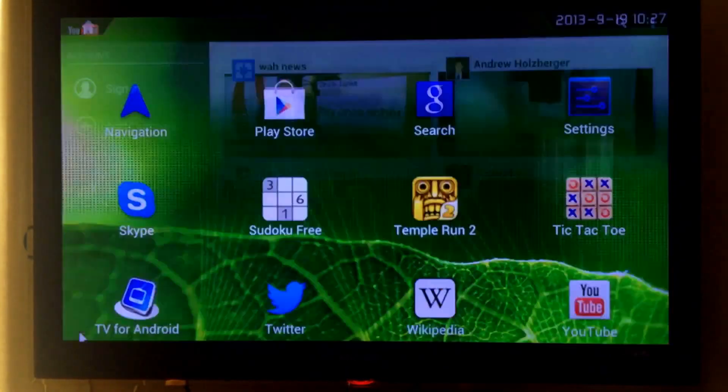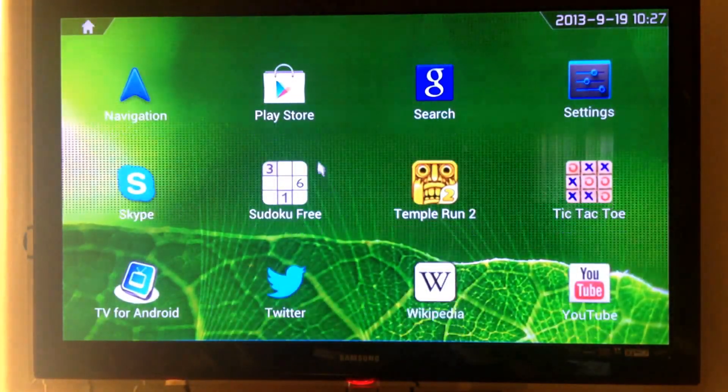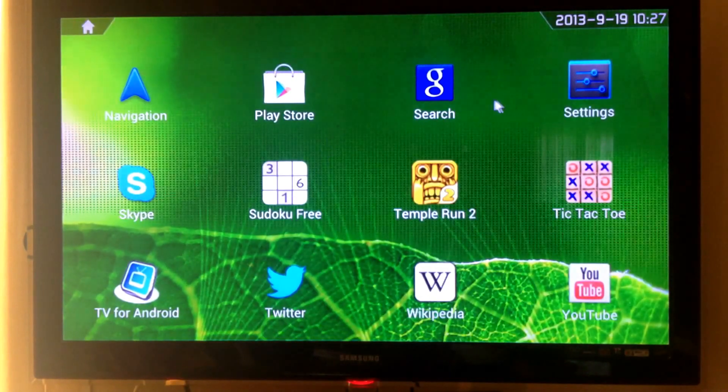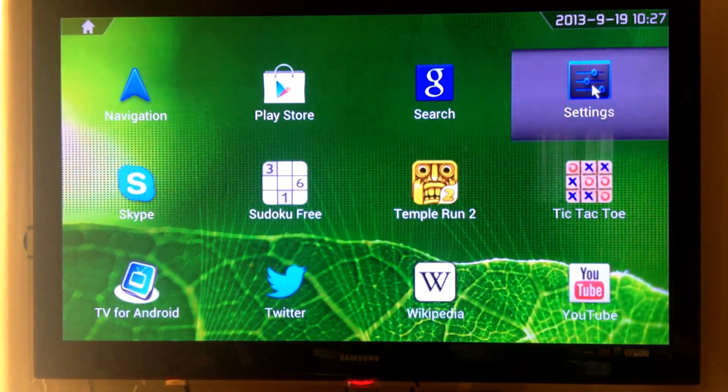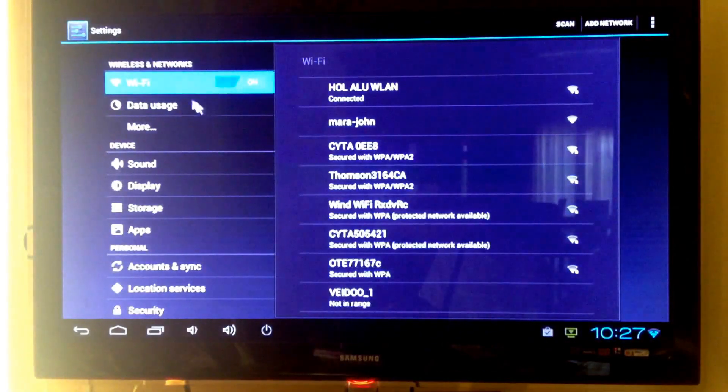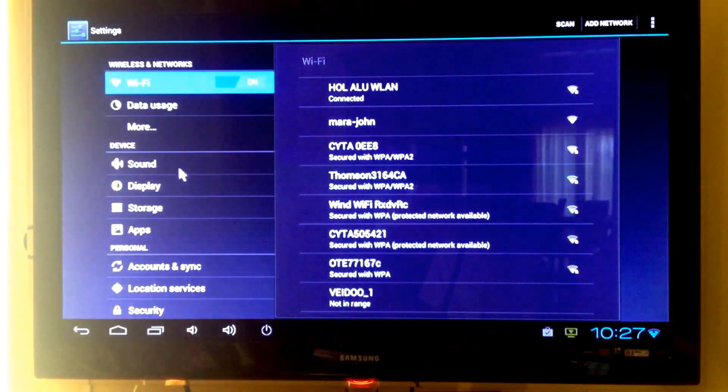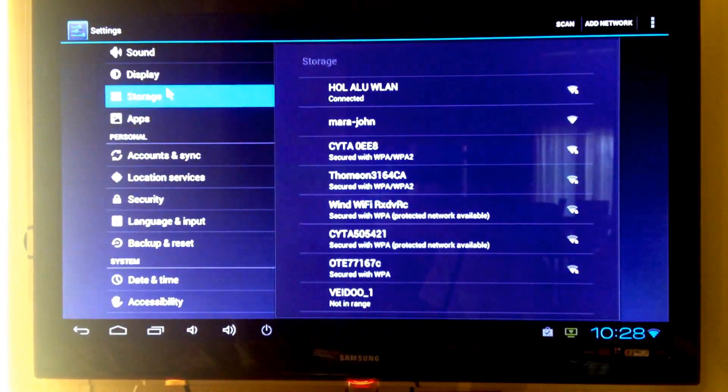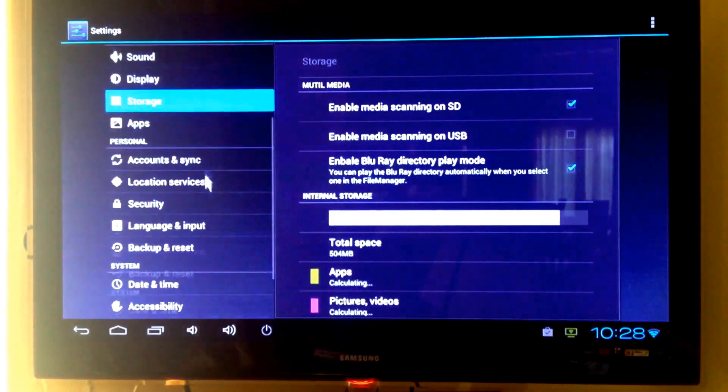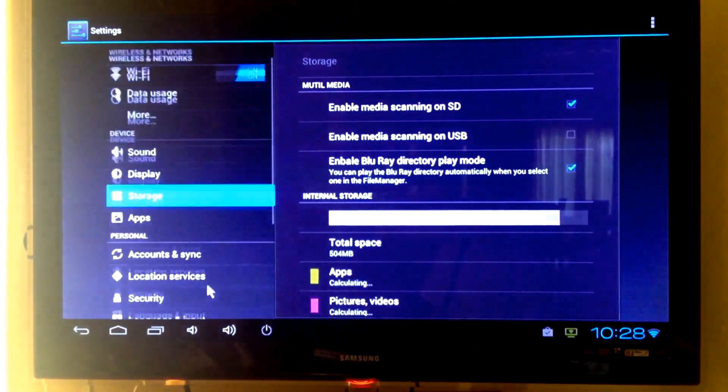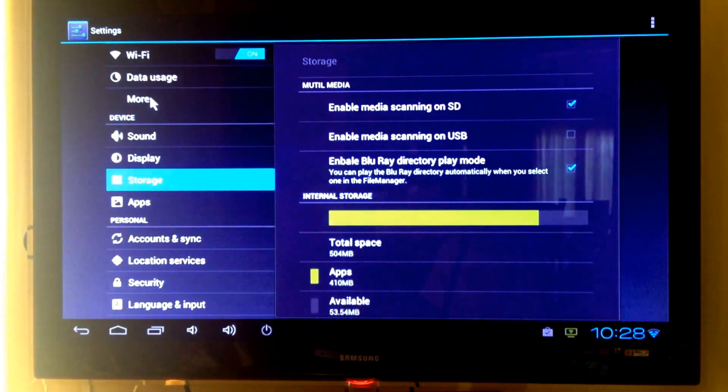Let's go back and let's go now into settings to see what we have here. We have WiFi settings. We have here the storage. We have data usage.